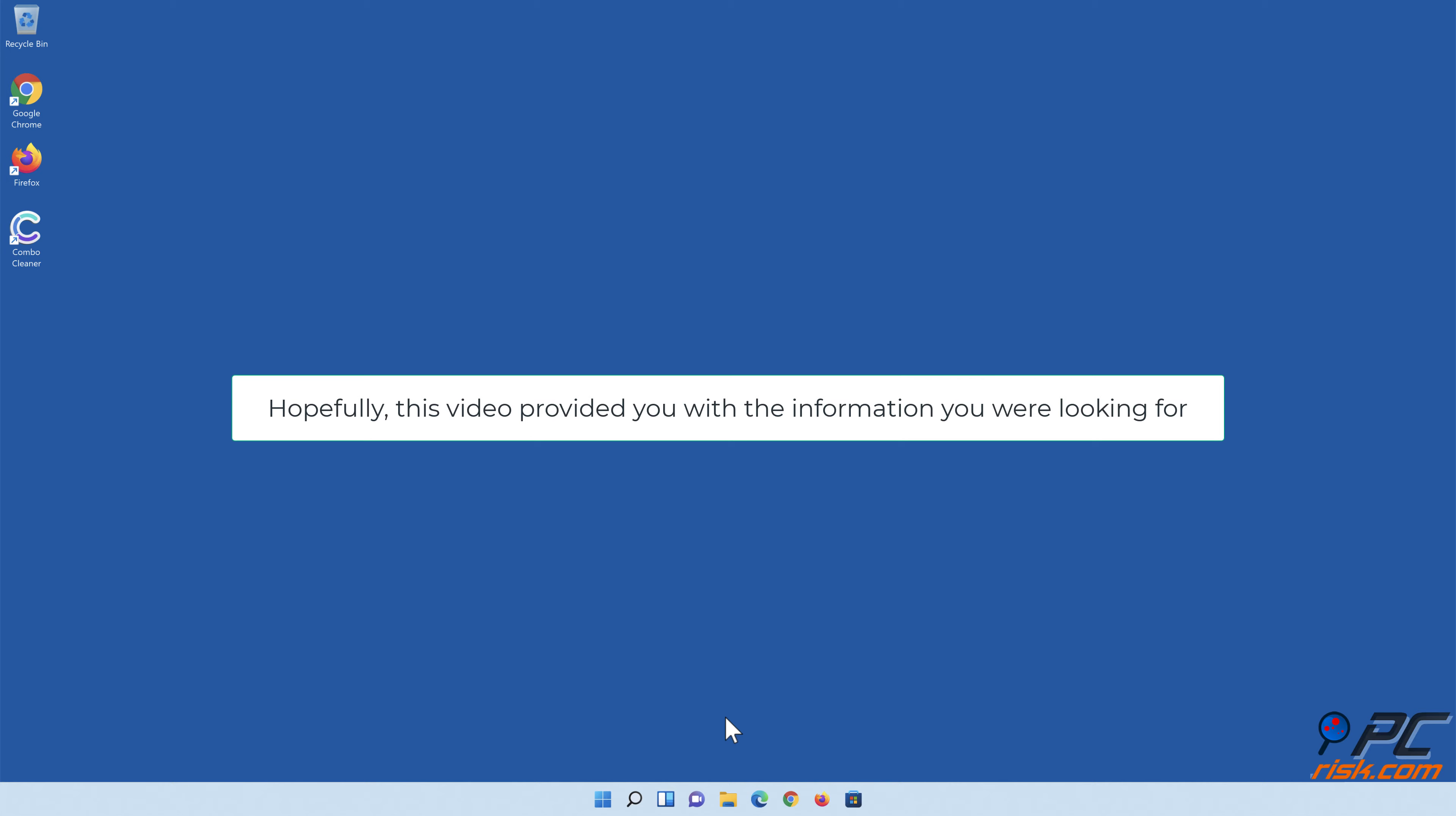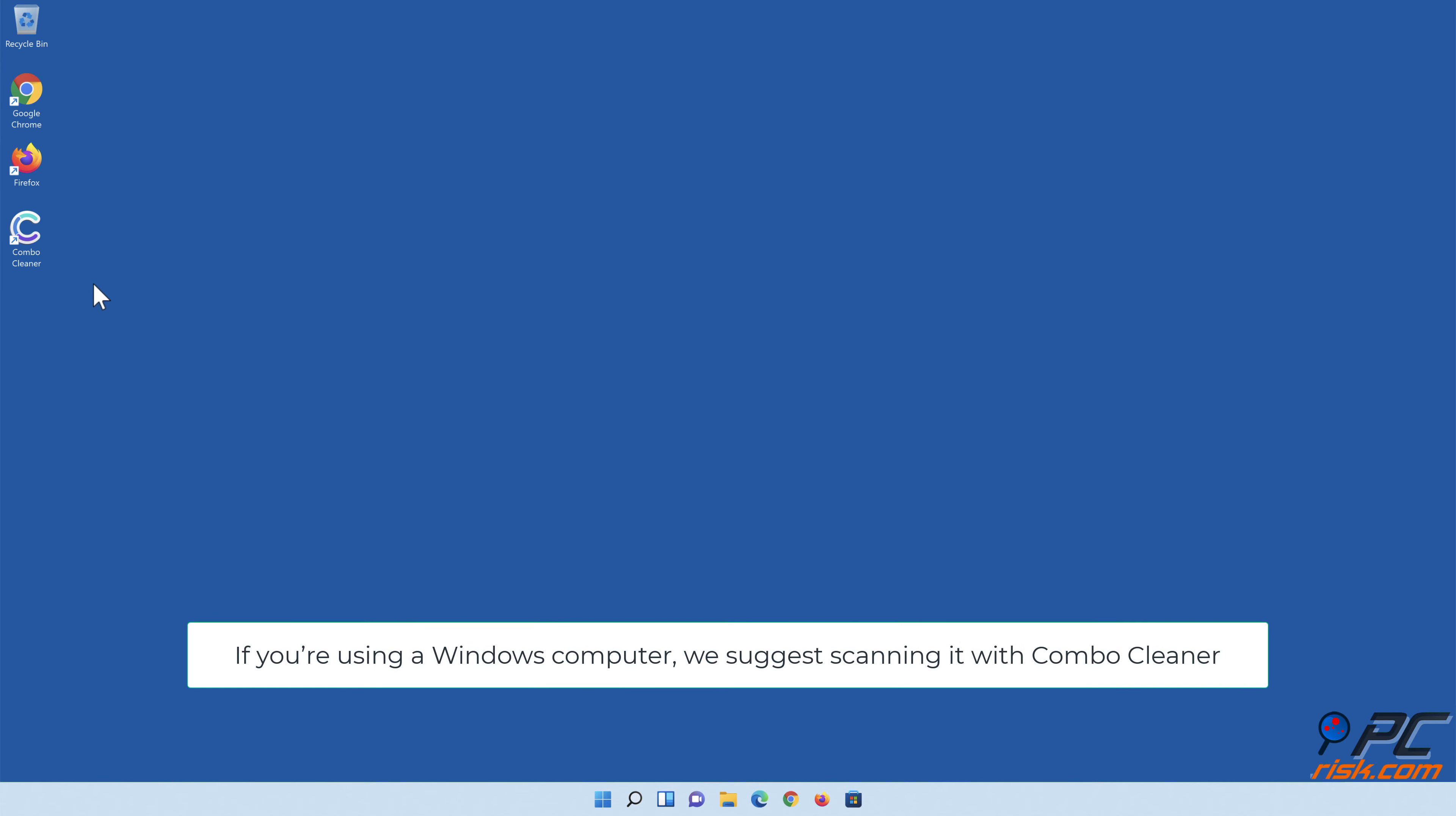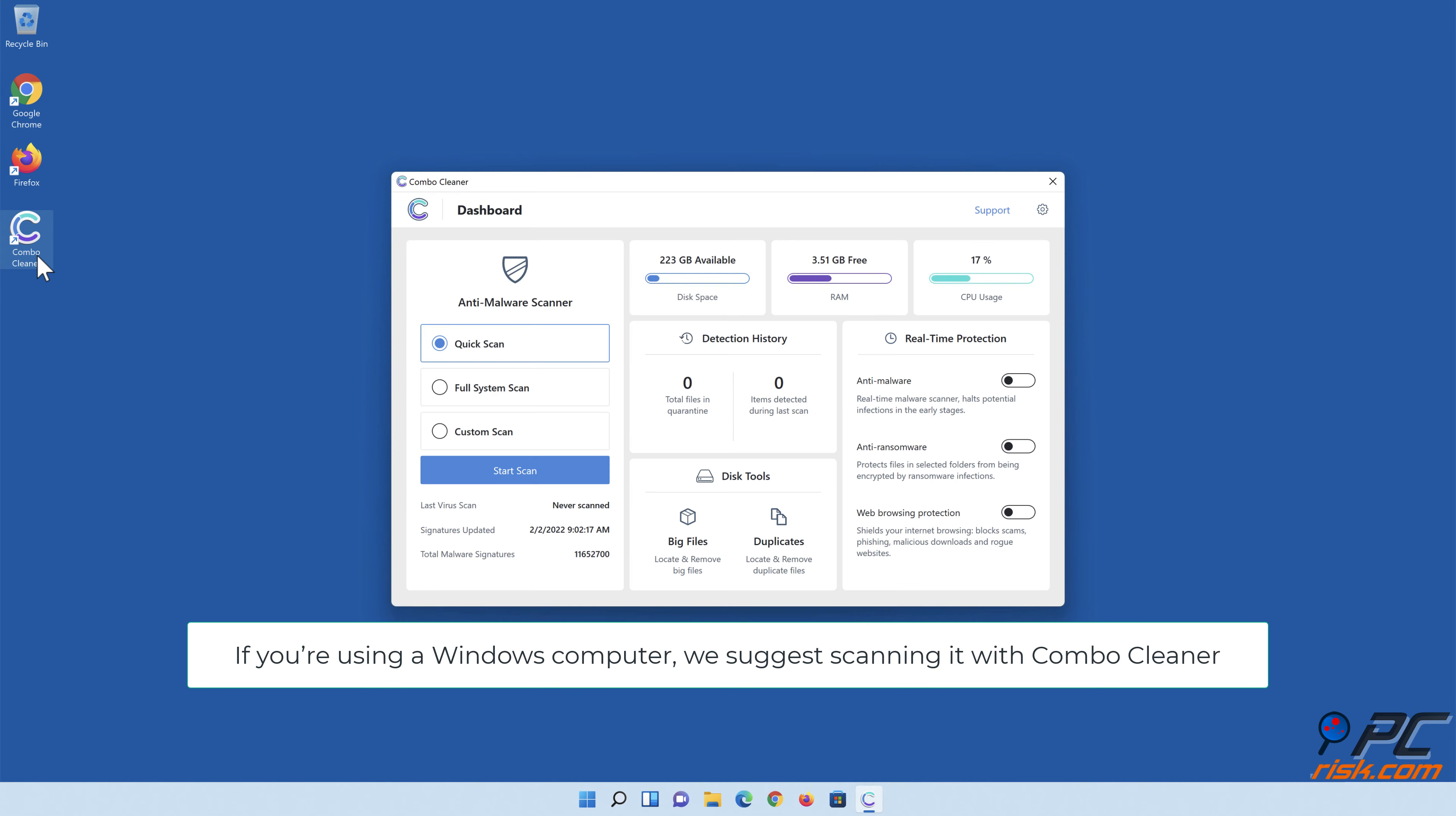Hopefully this video provided you with the information you were looking for. If you're using a Windows computer, we suggest scanning it with Combo Cleaner.